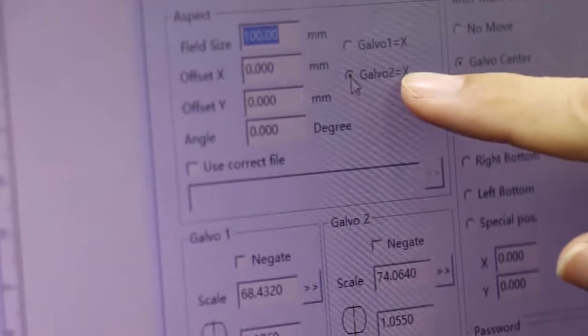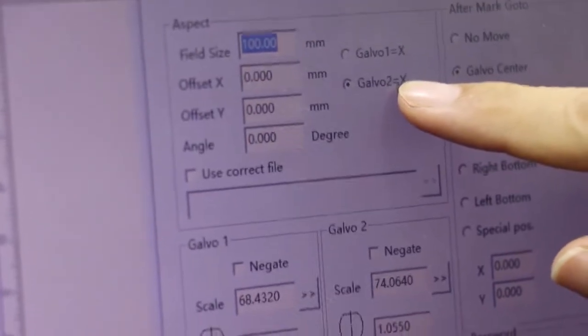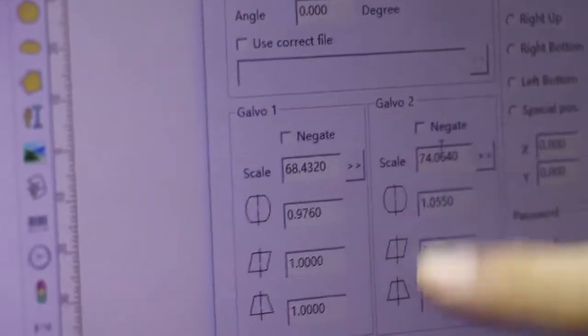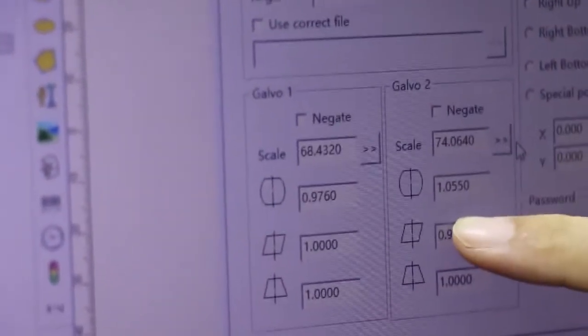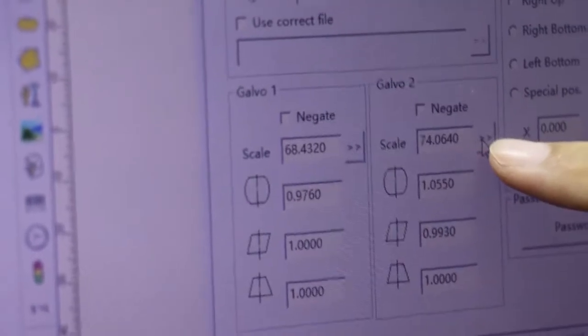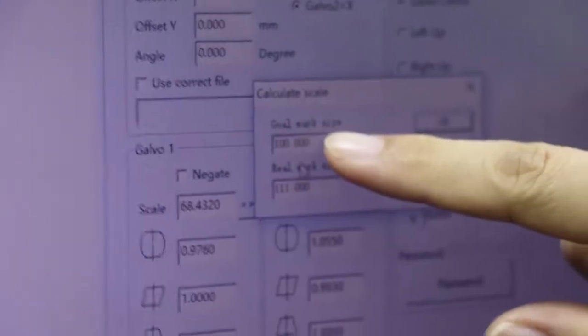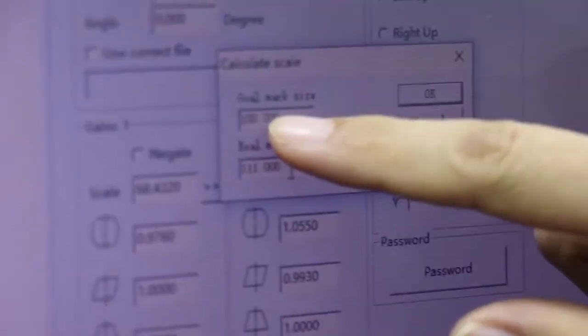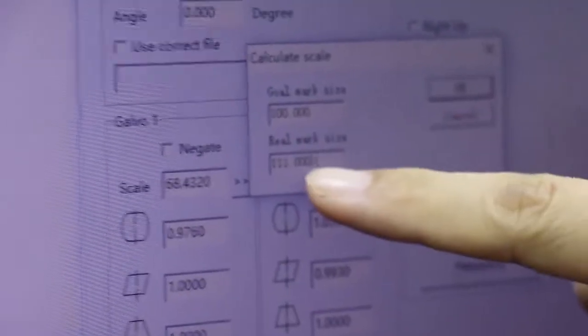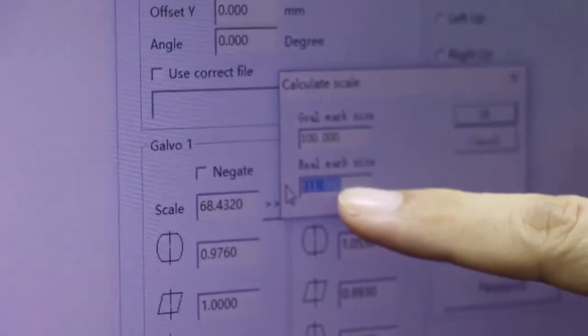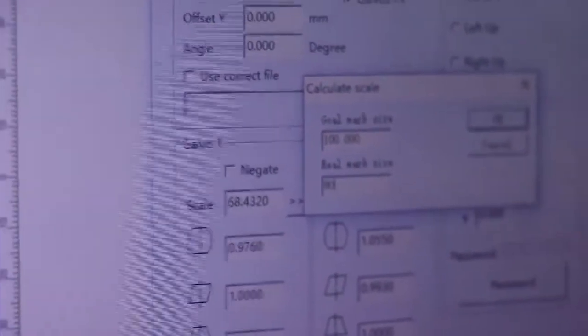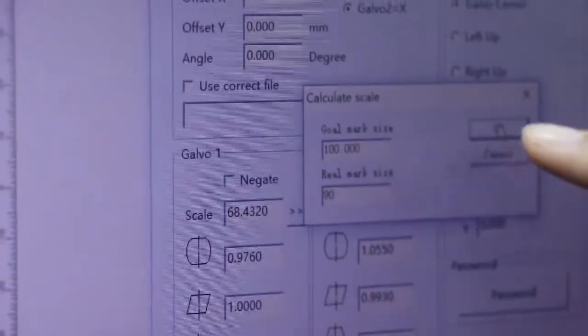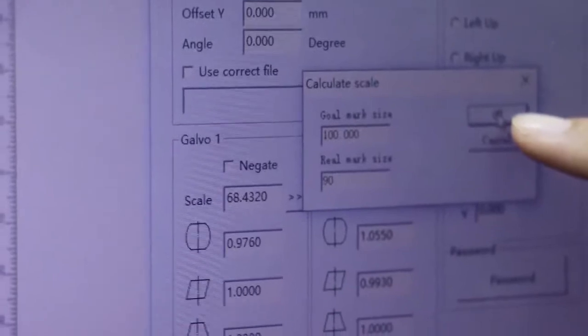Because here we choose the Galvo 2 is X axis. So Galvo 2 is X. Now we need to click here. We just set 100 but the real mark is 90. So we need to click OK.